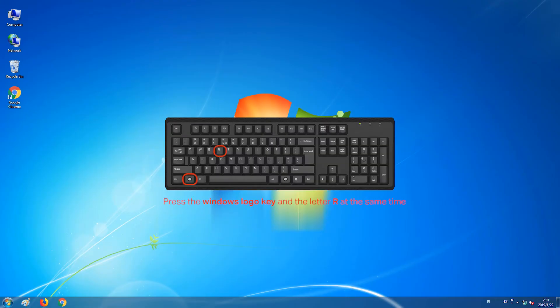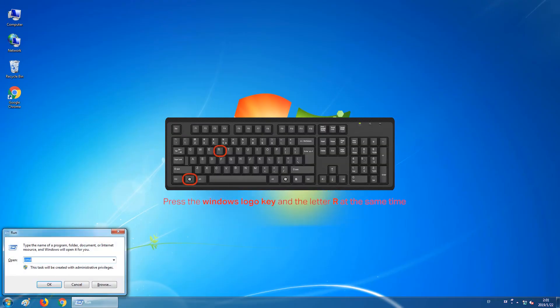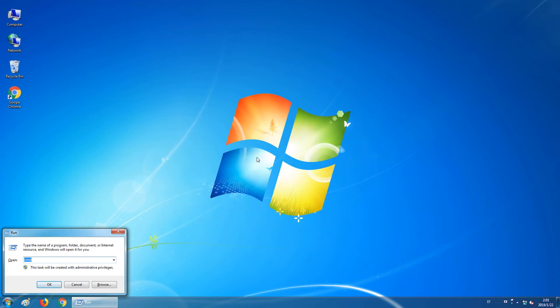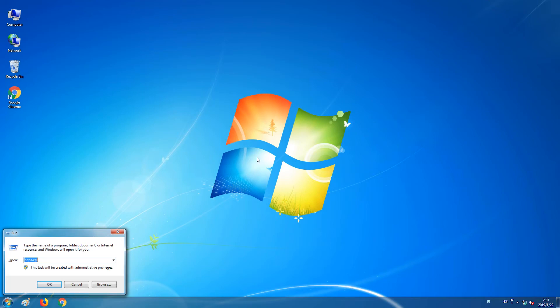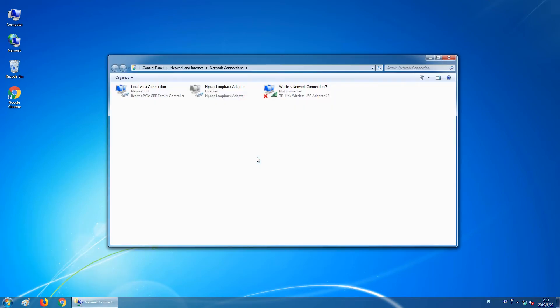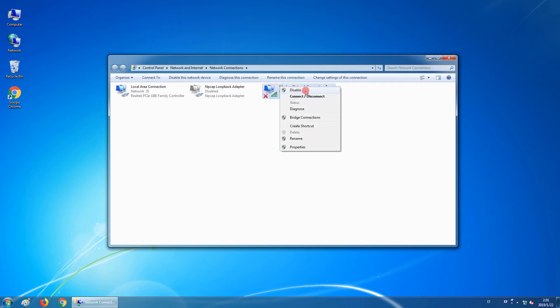Press the Windows logo key and the letter R on the keyboard at the same time. This will open up the Run dialog box. Type in ncpa.cpl and press Enter. You will now be on the Network Connections page. If you have a wireless card in your computer, please disable it. This is so it does not interfere with the local area connection.